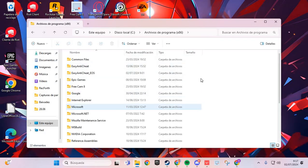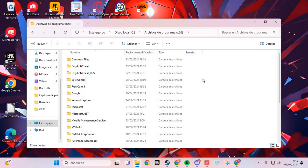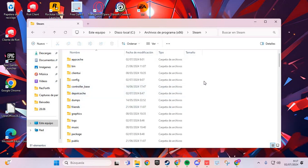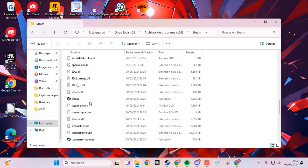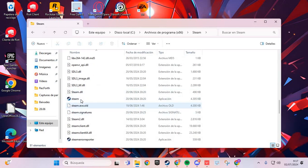Navigate to the Steam folder. Go to the Steam executable and right-click here.